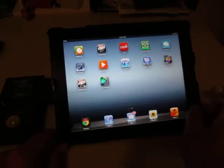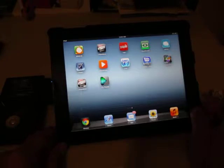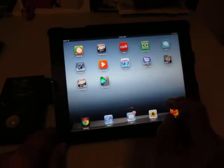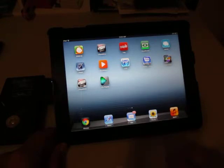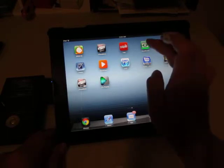To do file transferring from the Color Space UDM-A2 to the iPad, you must install a file management iOS application, such as GoodReader, which I'm using right now.